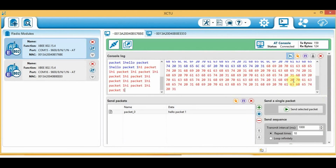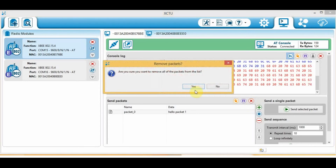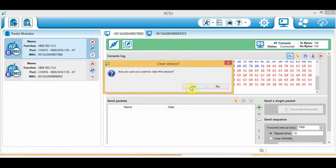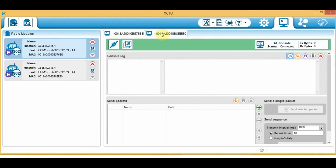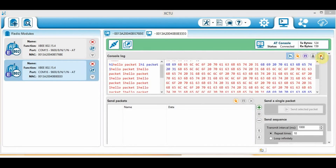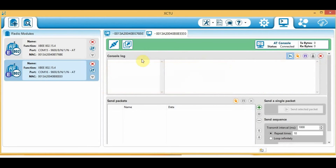Once you're done with your session you can decide to save it or discard it. In this case I choose to discard it. Click the X icon on both the packets area and the console log, then close the serial terminal.